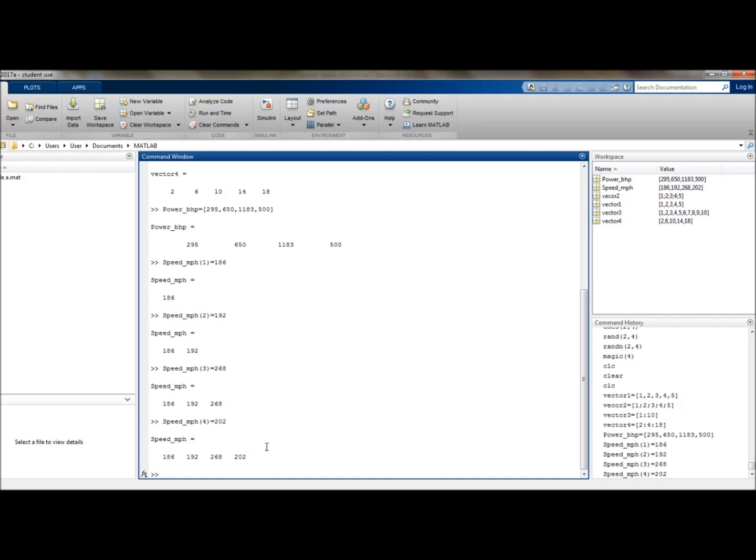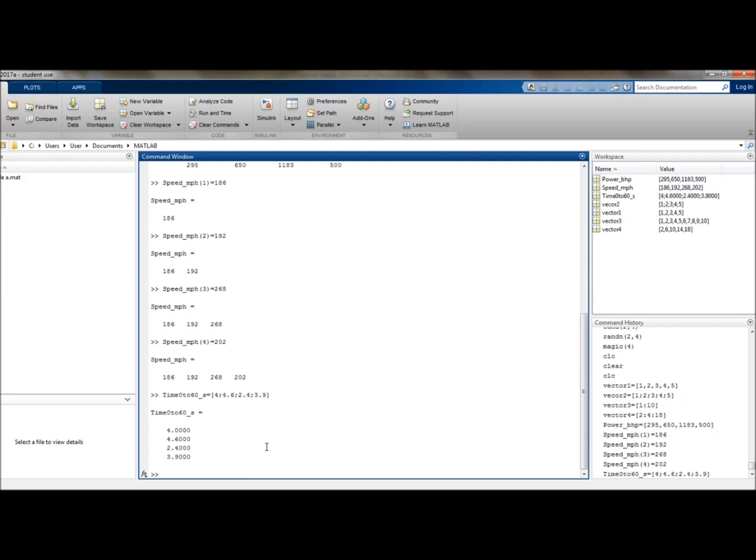And now let's have a look at the example for a column vector. So this one is time from 0 to 60, and make sure you don't have any spaces or you'll have issues. And that is in seconds. And that equates to 4 semicolon 4.6 semicolon 2.4 semicolon and then 3.9. And there we have it.